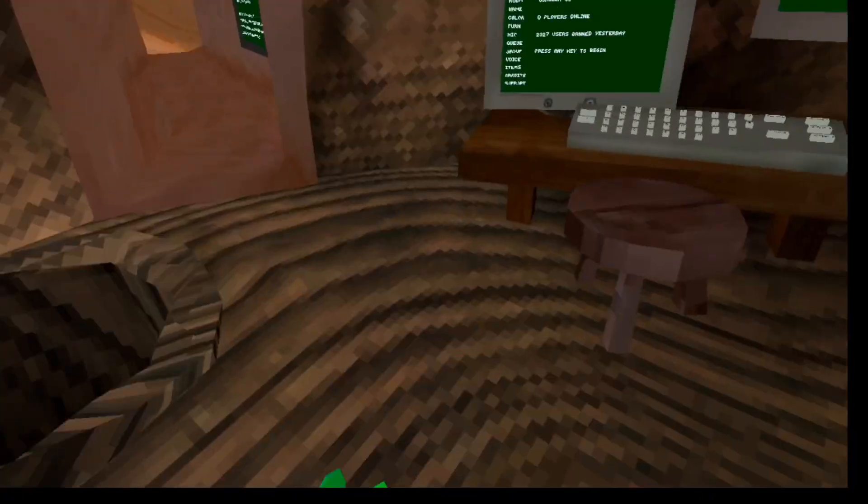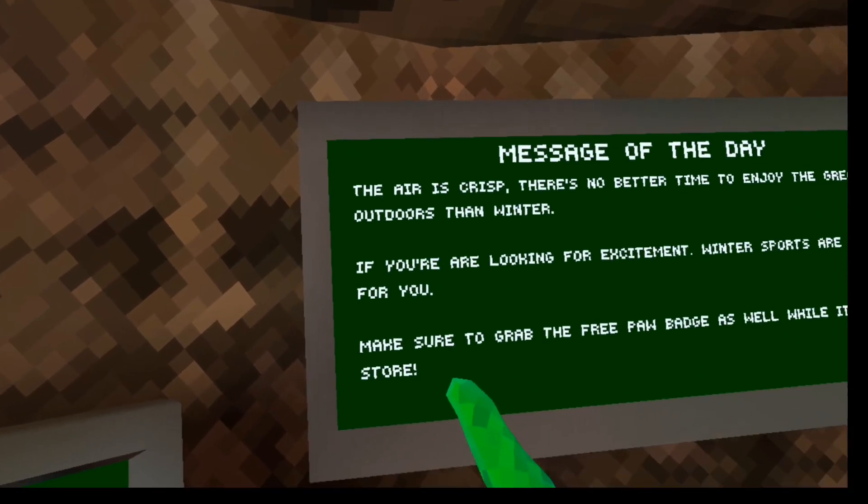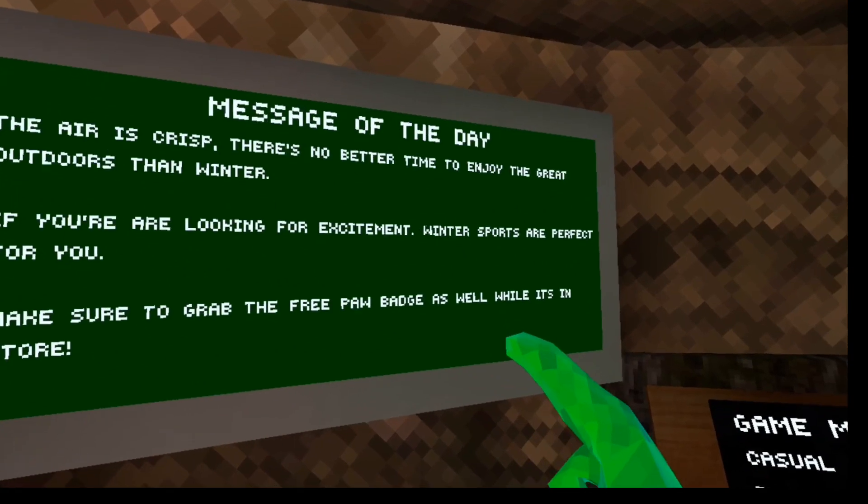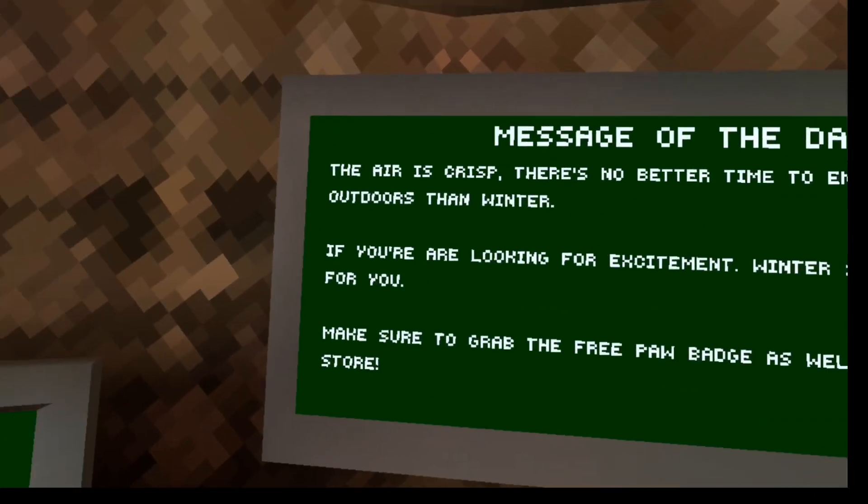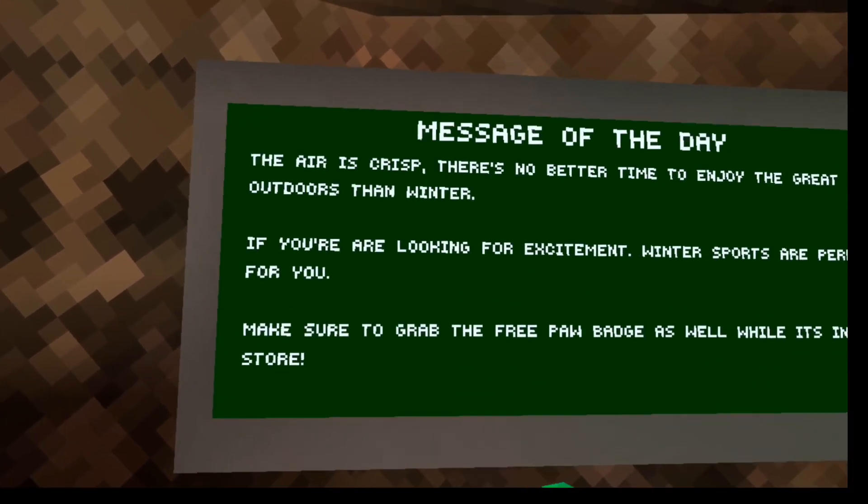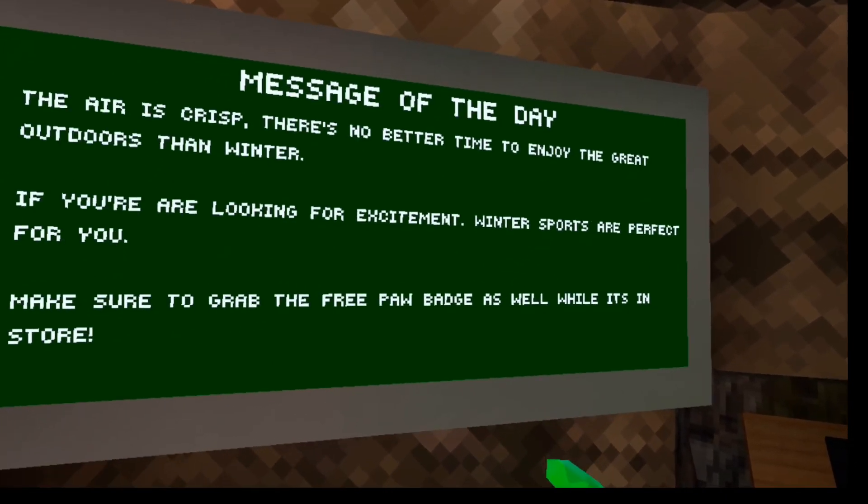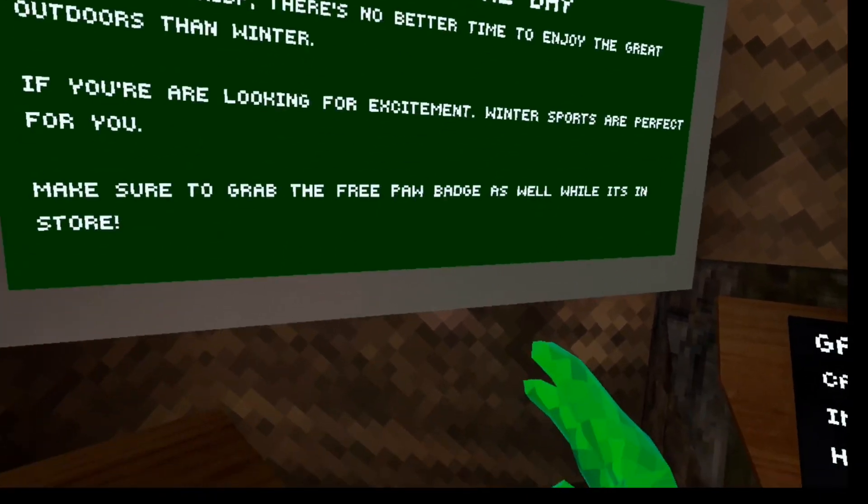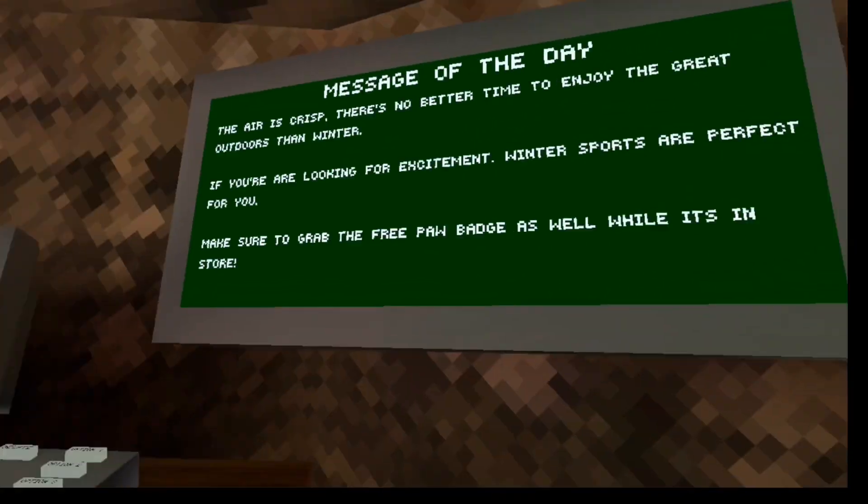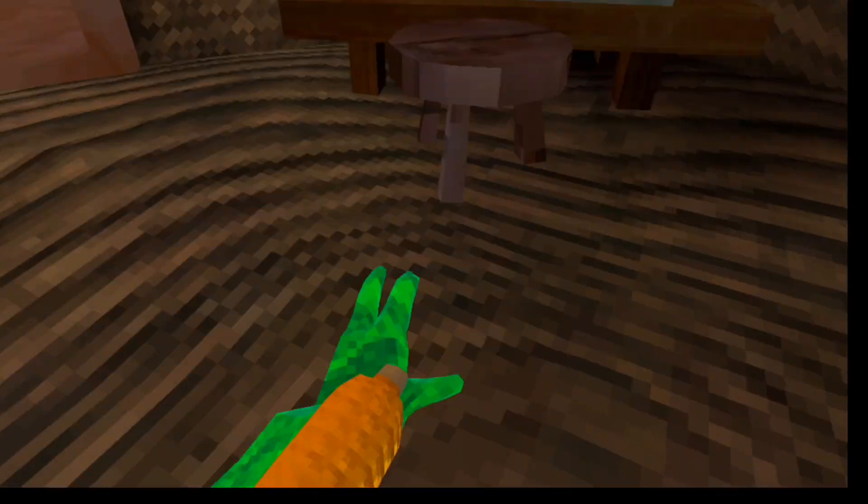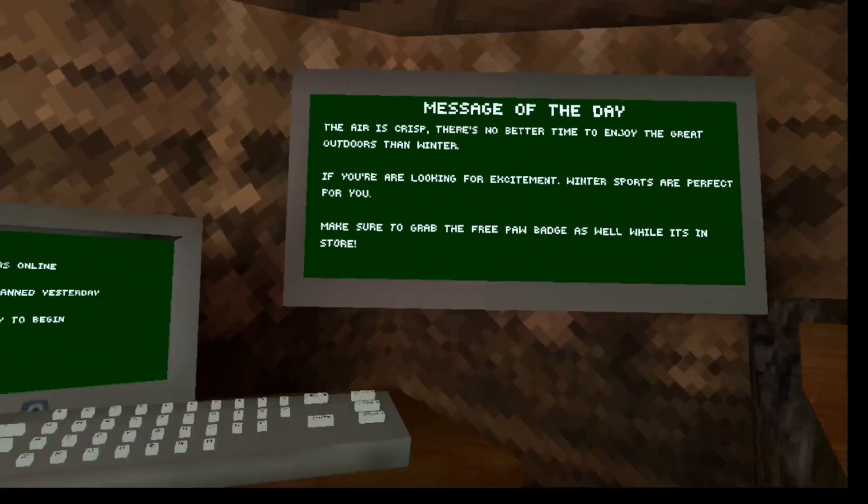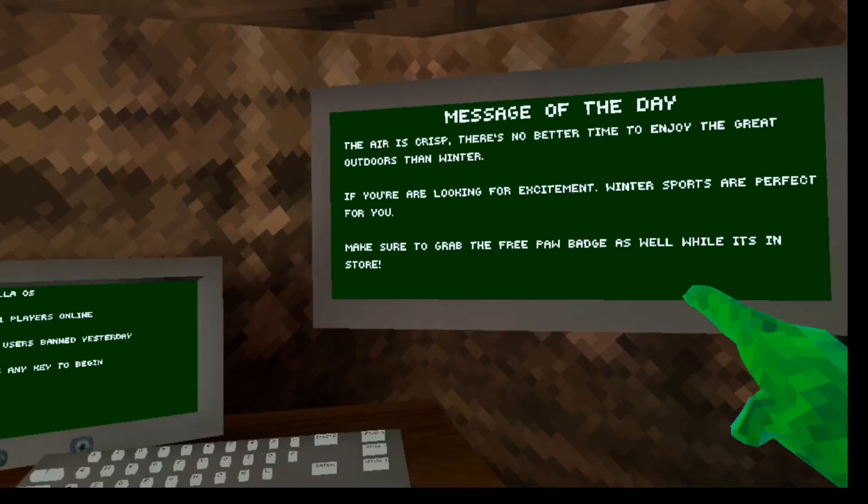There is, or should be a new Gorilla Tag update out. The air is crisp. There is no better time to enjoy the great outdoors than winter. If you are looking for excitement, winter sports are perfect.